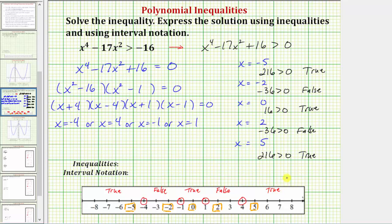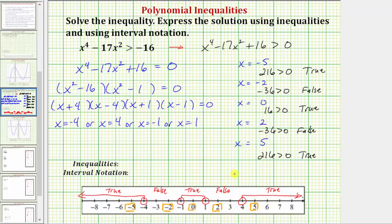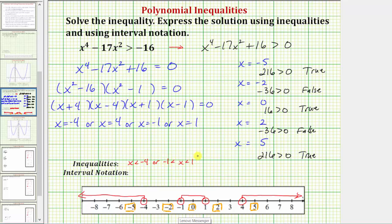We graph the solution using the intervals marked true. Our solution includes all x values to the left of negative four (not including negative four), all values between negative one and one (not including the endpoints), and all values to the right of four (not including four). Expressed as inequalities: x less than negative four, or negative one less than x less than positive one, or x greater than four.